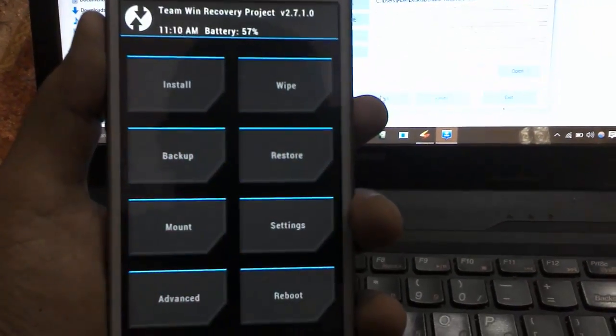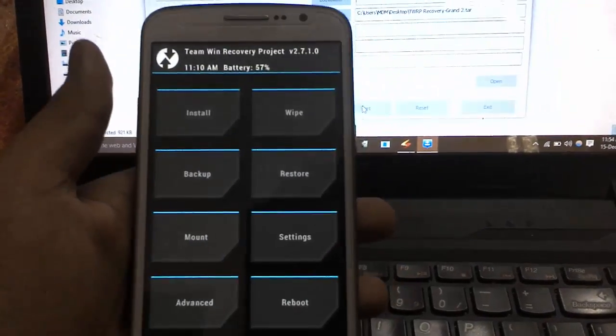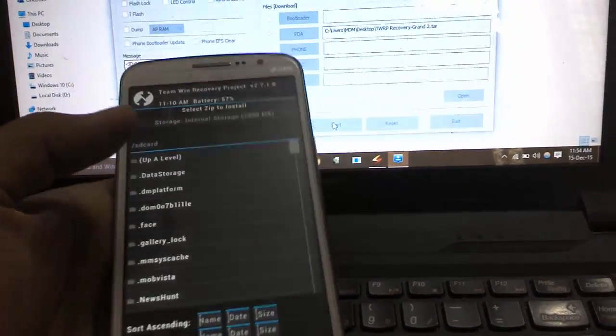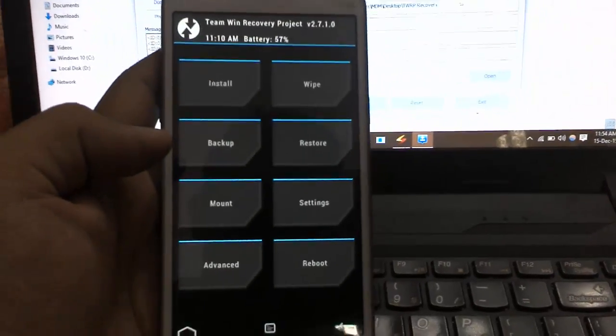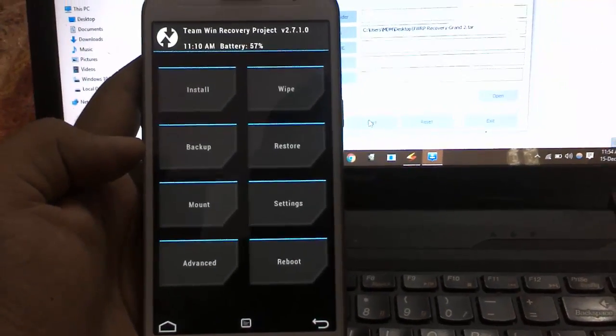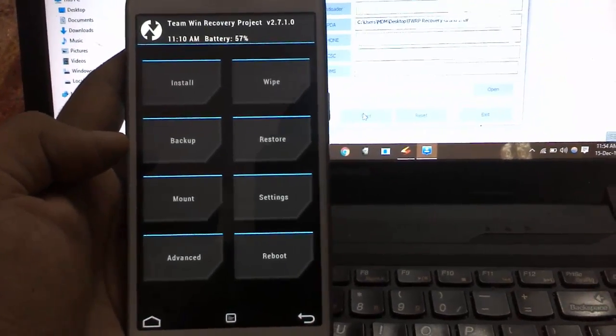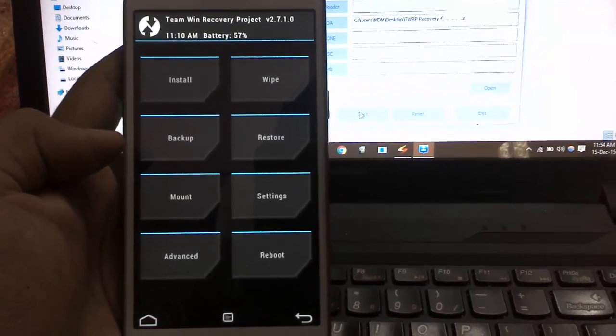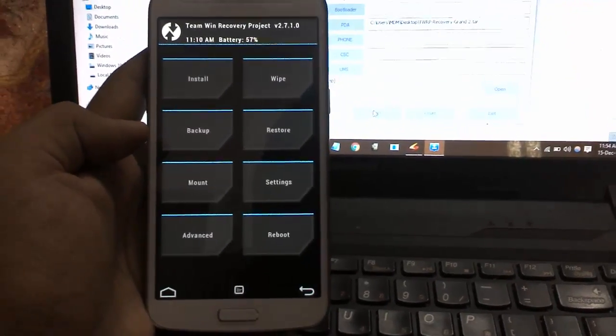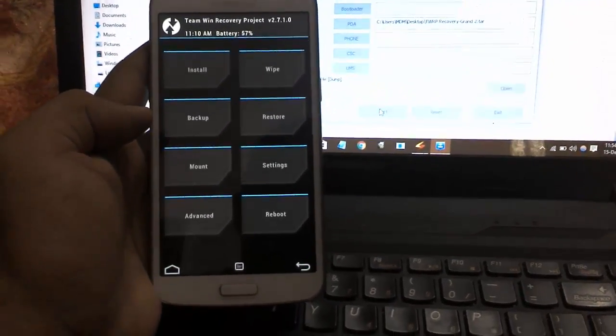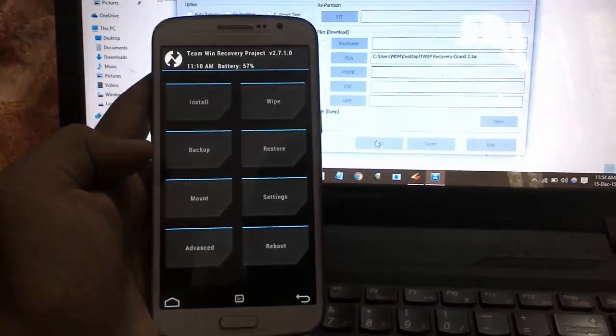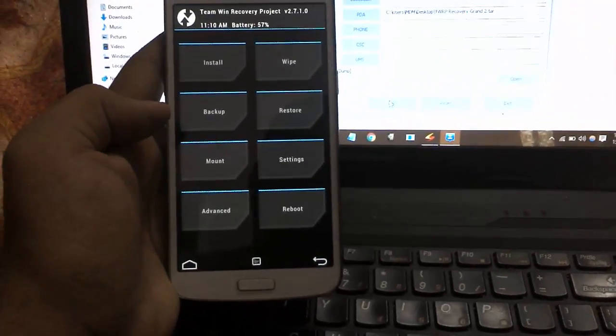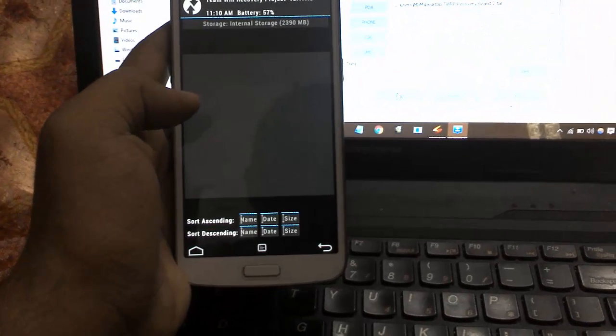That's it guys, we have successfully flashed TWRP on our Grand 2. You can install any custom ROMs via this recovery and you can take a full backup of your device. That's all guys. Thanks for watching. Please like and subscribe my channel. If you have any doubt, please comment in the comment section. Bye bye, we will see you in the next video.